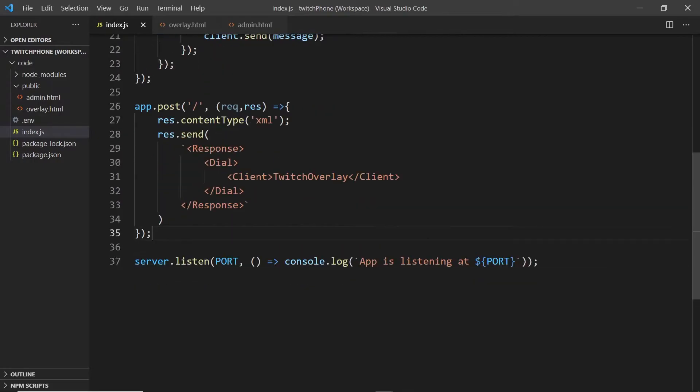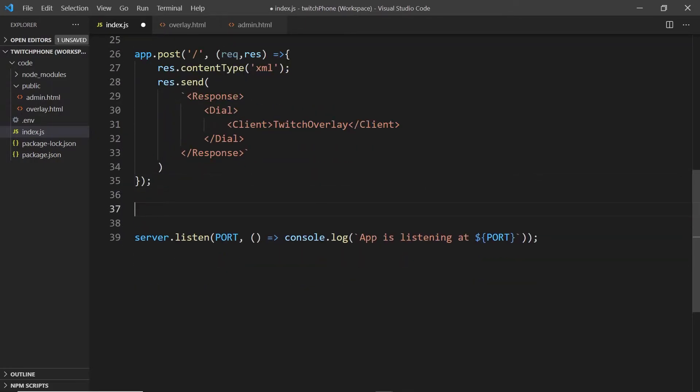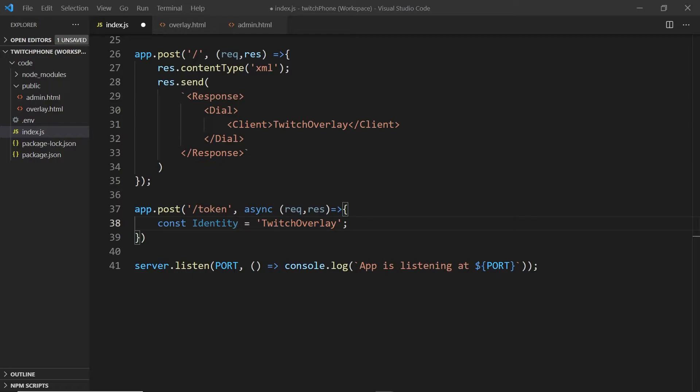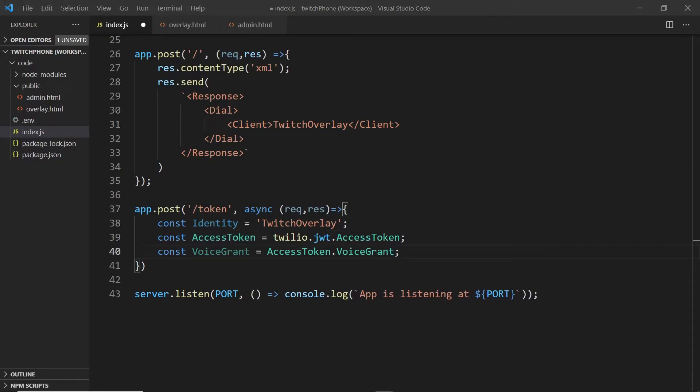Next, we need to create another post route so that our clients can fetch a token from our server to authenticate with Twilio. We'll create a variable to hold our identity, which is TwitchOverlay, just like we used above. And then we will use the Twilio library to create an access token and we'll also be using a voice grant.